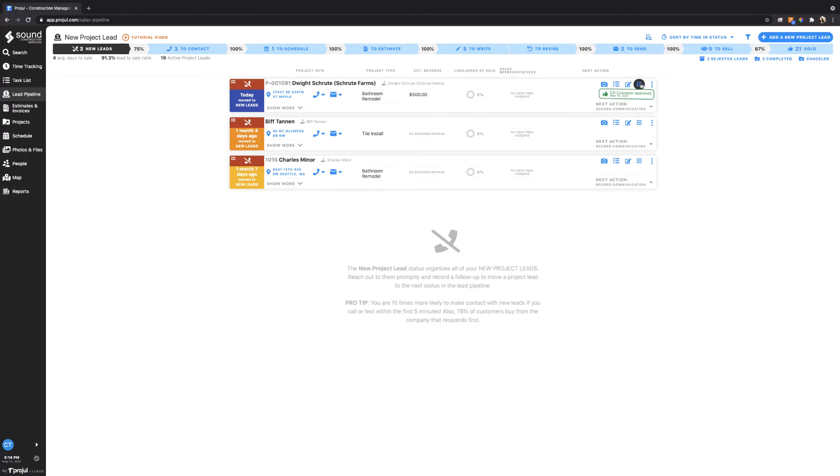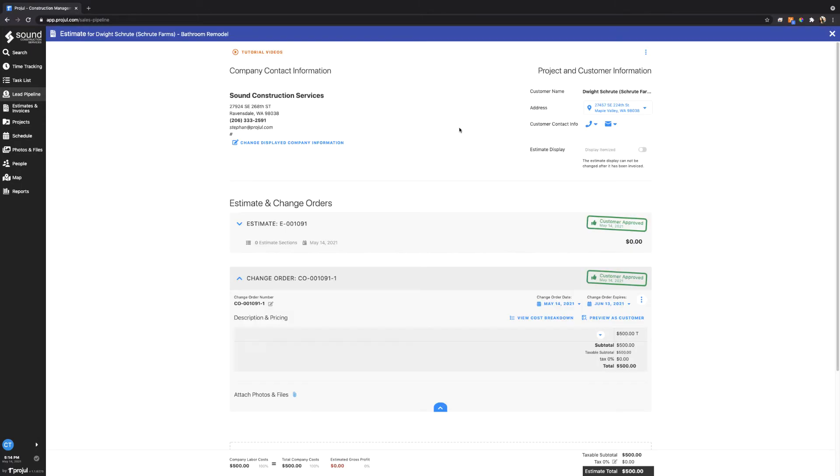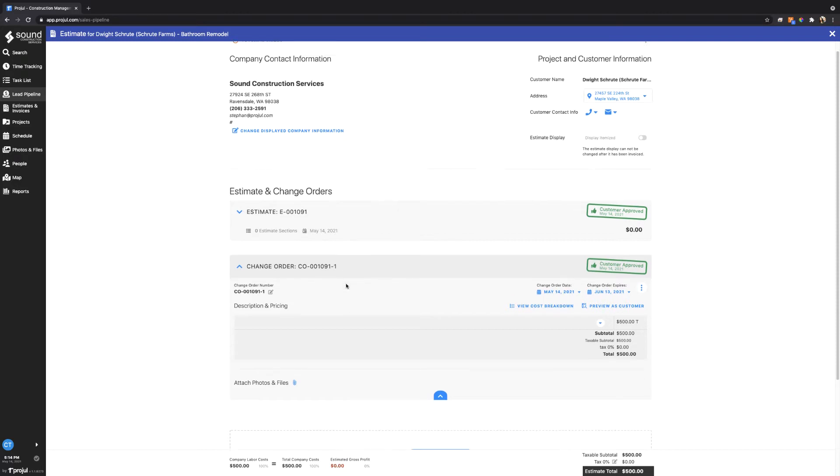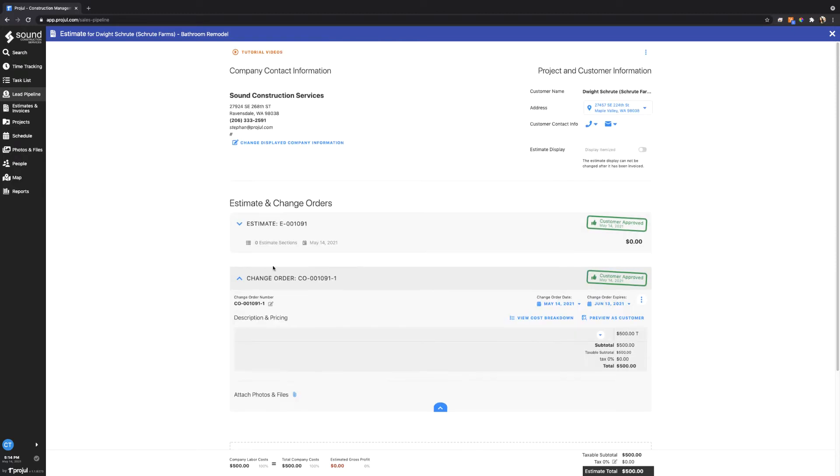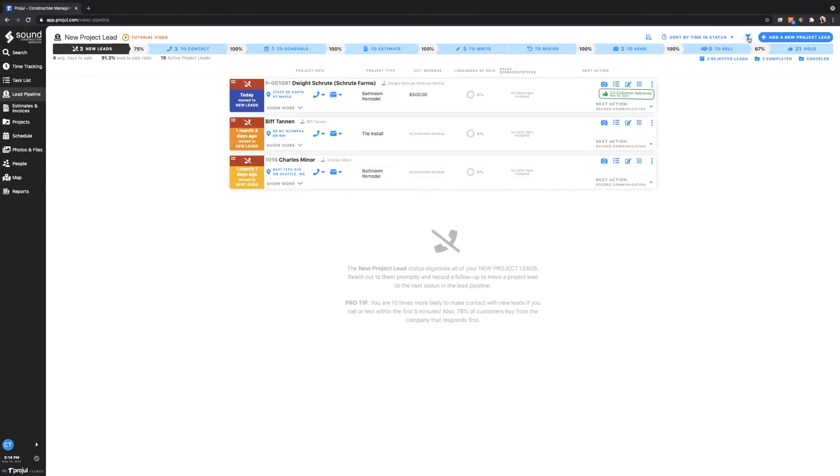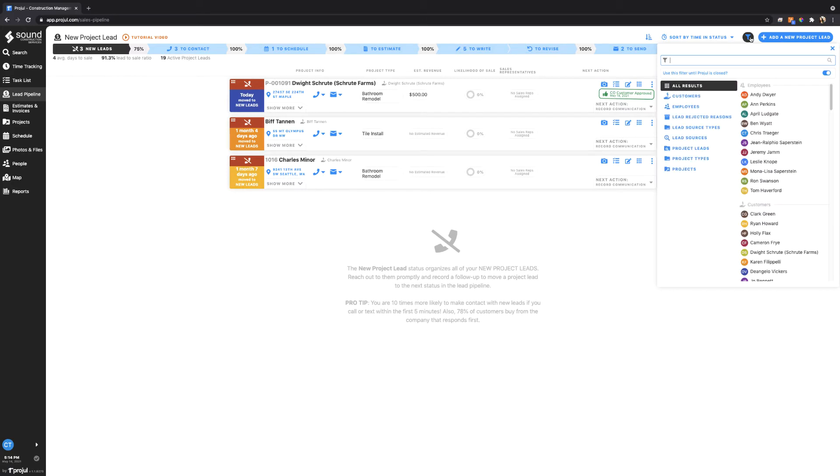But before we do, I wanted to show you how the change order and the estimate are also numbered. You can see the estimates based off of our settings are E-dash 001091. Change order is CO-dash 001091, and then every time you add a new change order it's a dash one or dash two or dash three. This is what we call an instance, so there's multiple instances of a change order.